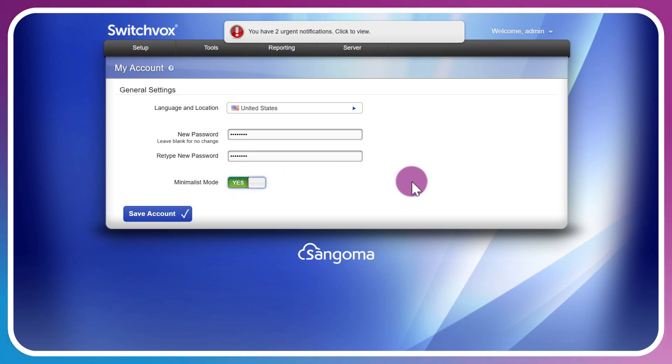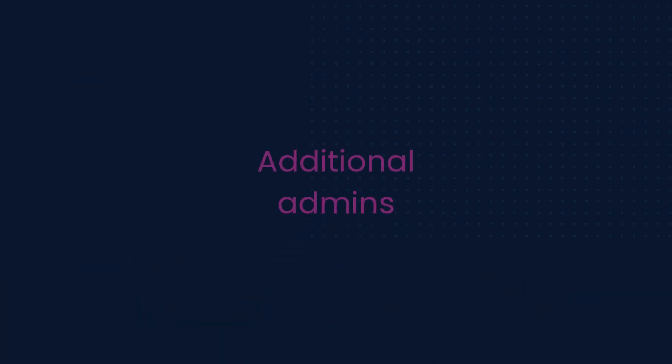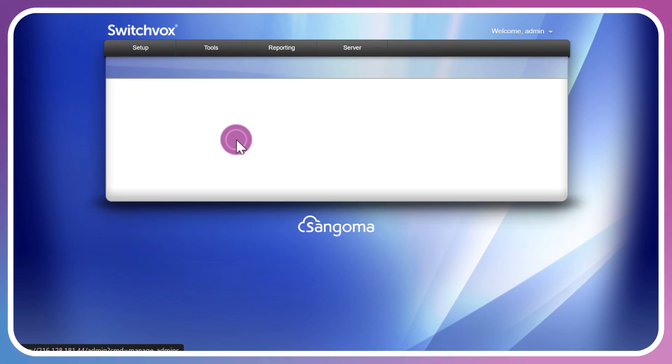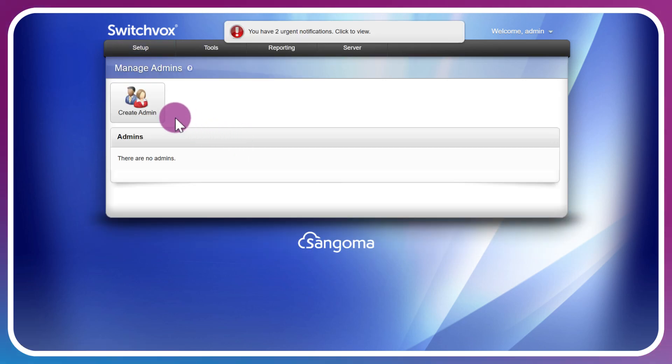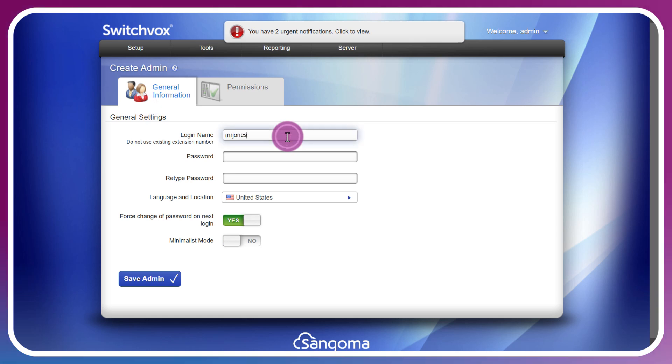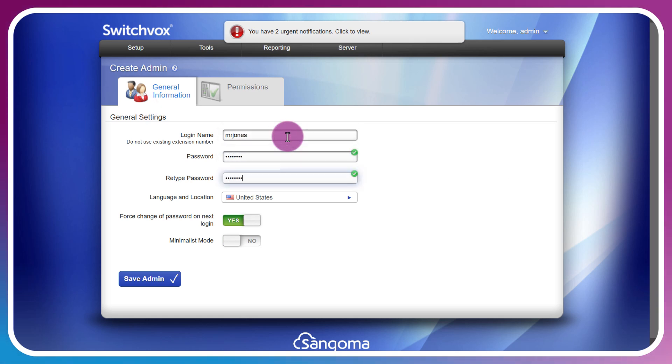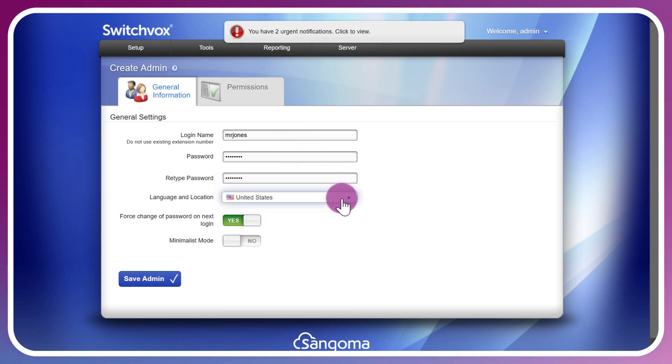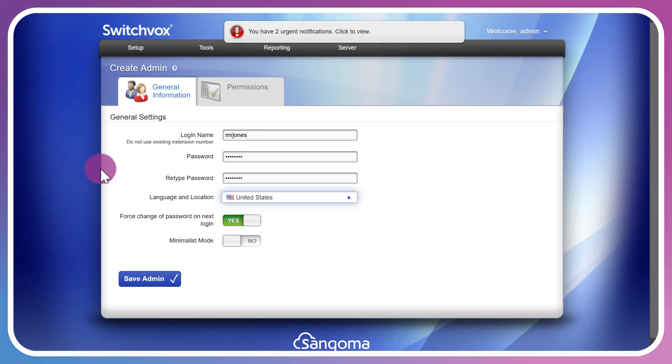What if we want to add additional admins to the Switchvox system? We can go back up to Setup and Admins, Manage, Create Admin. We'll have our login name, same password requirements here, language and location, the forced change of password on next login. One thing to note is if you are a hosted Switchvox user, you'll only have read access to the admin section at the time of this recording, so you'll need to reach out to your account representative if you'd like to modify or add additional administrators.